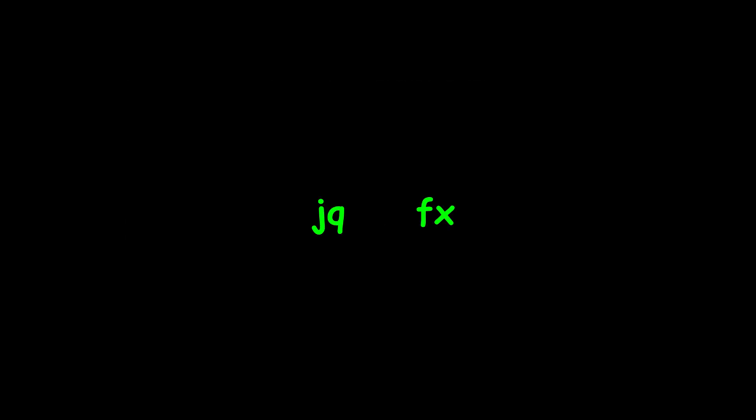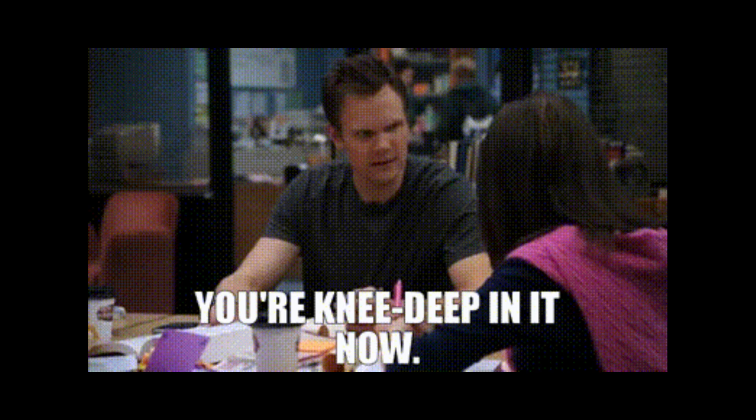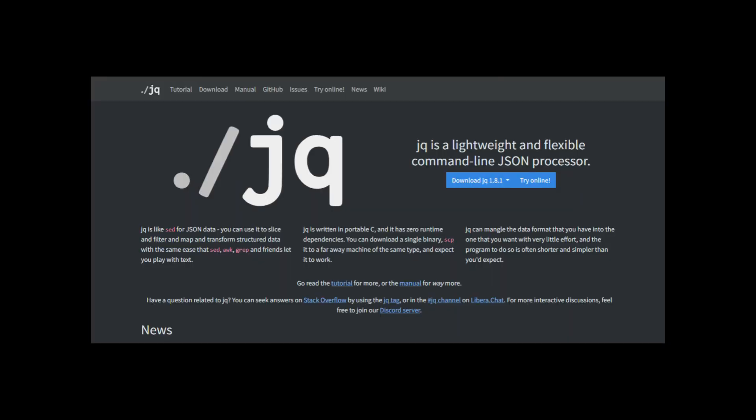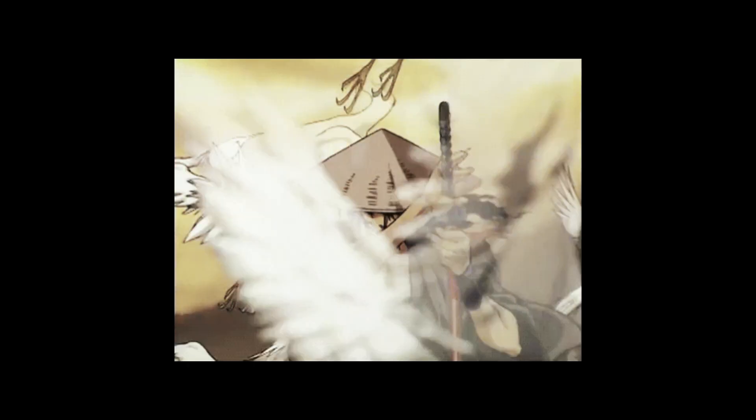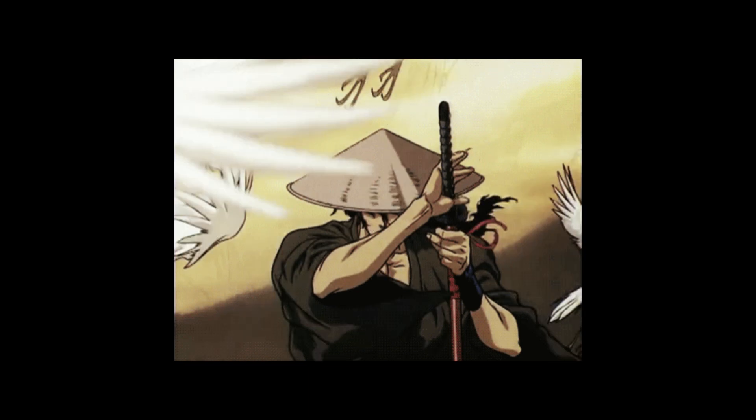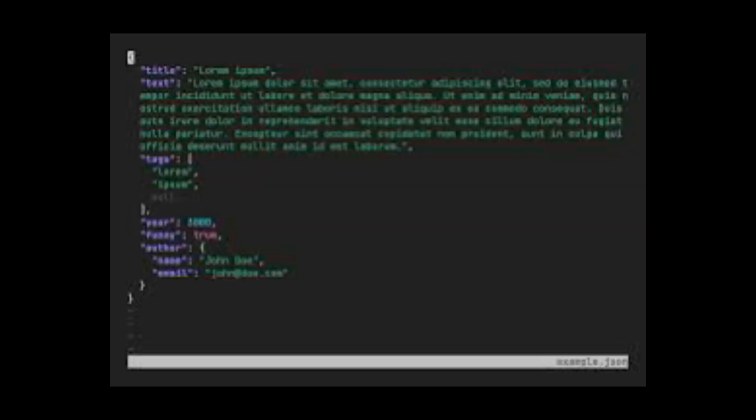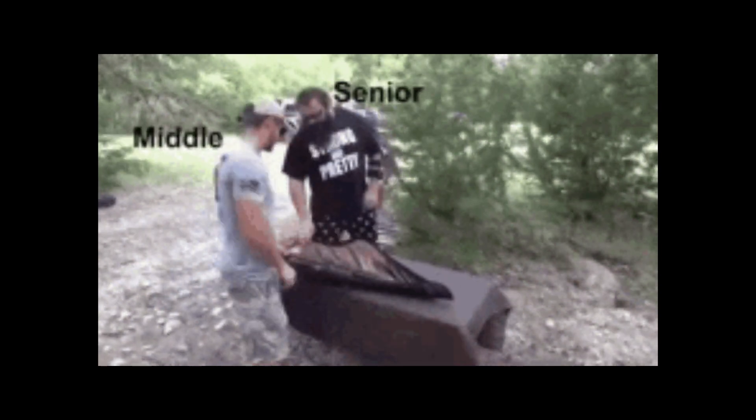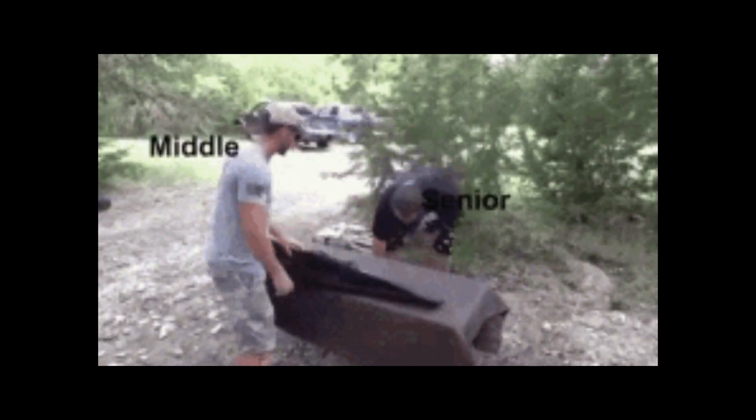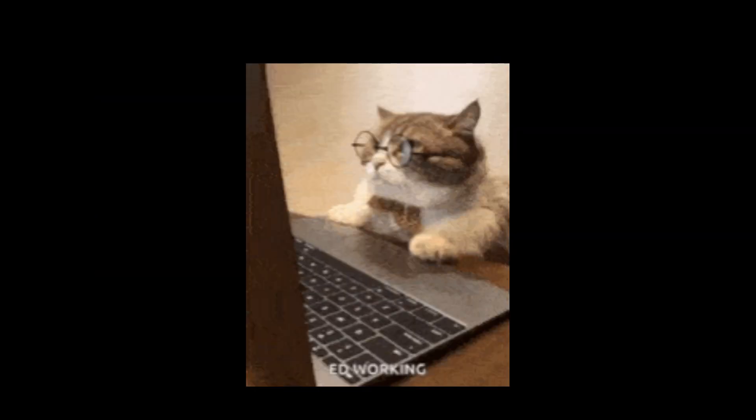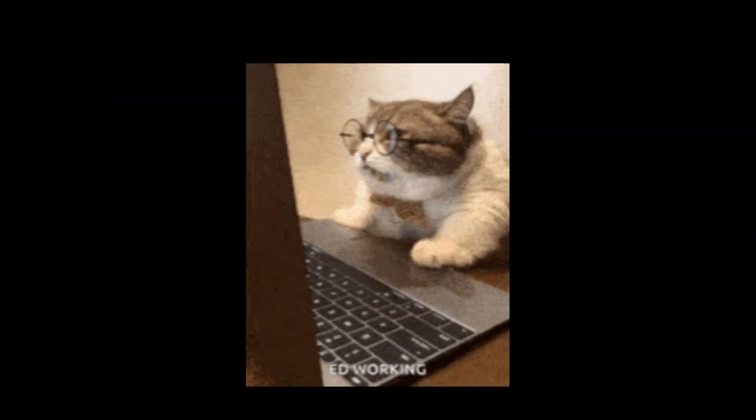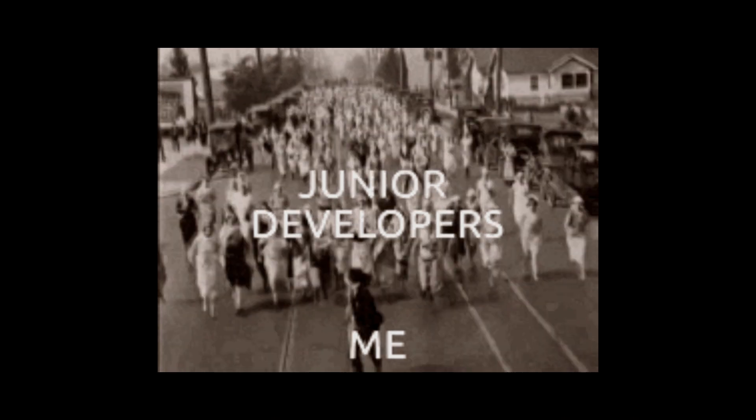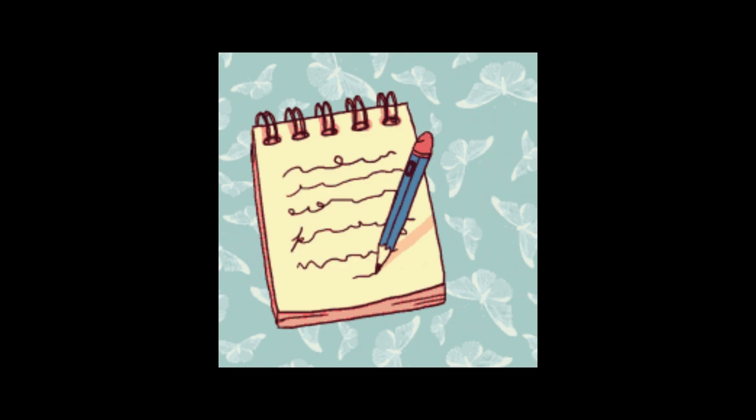JQ FX. When you're knee-deep in messy API responses, these two save hours. JQ slices JSON like a samurai, while FX gives it a pretty interactive viewer. Together, they turn debugging into an art. Senior backend devs use this combo daily, quietly, while juniors copy-paste into notepad.